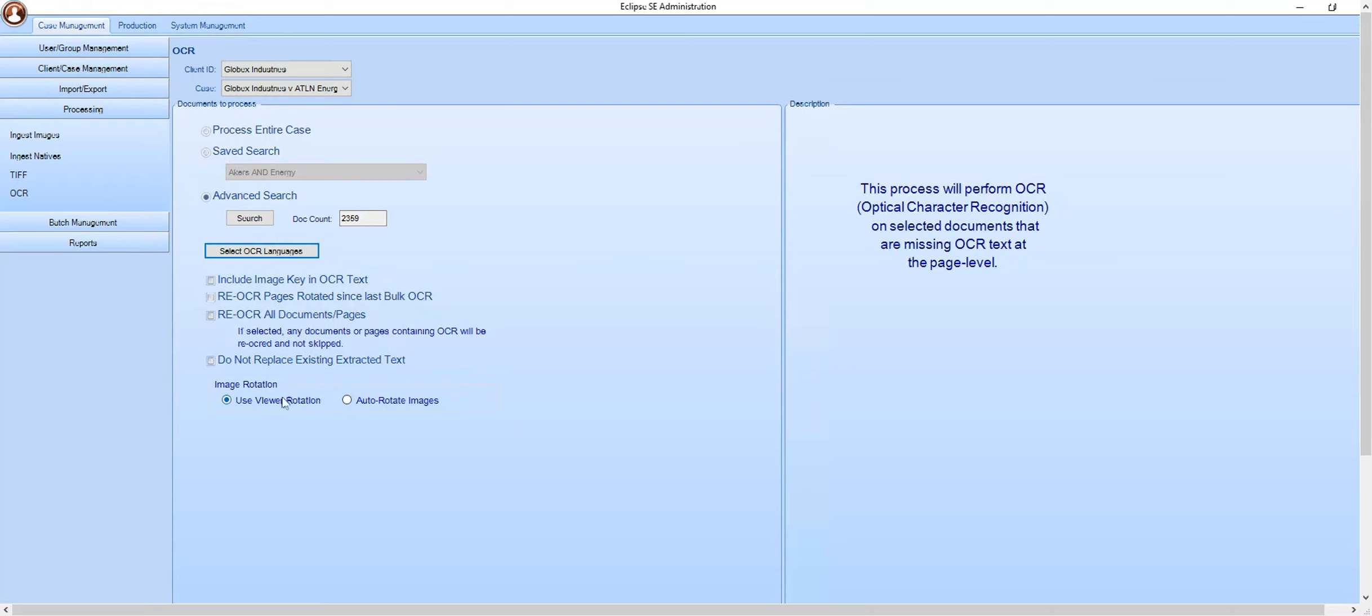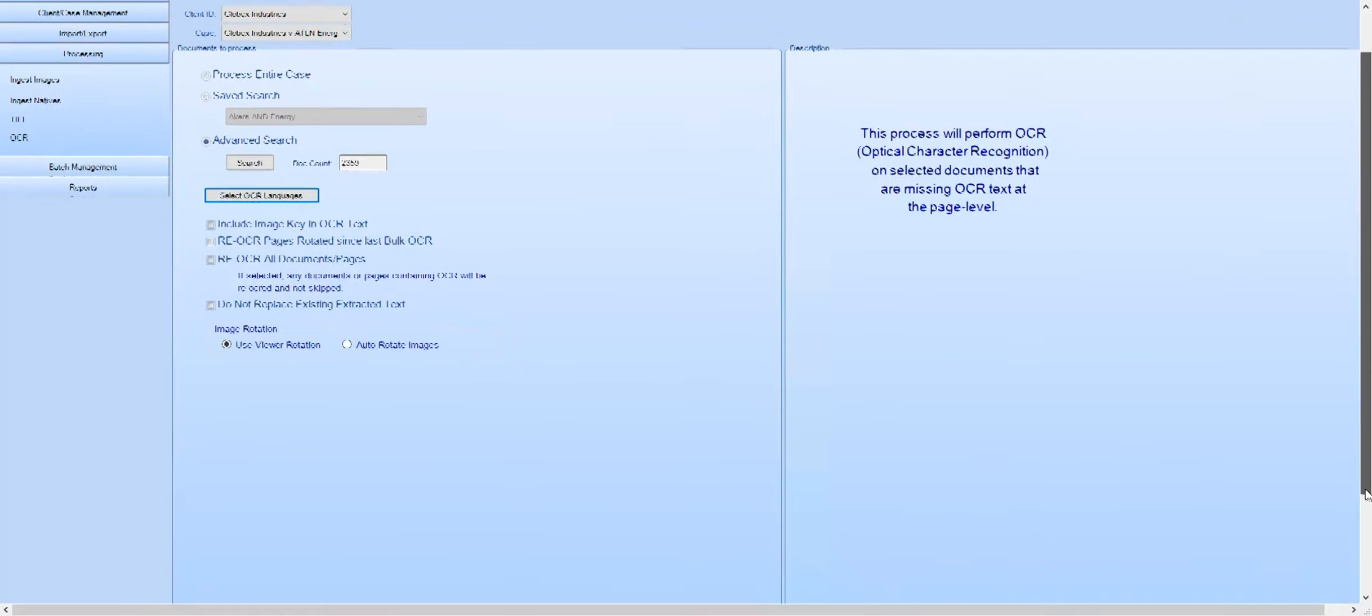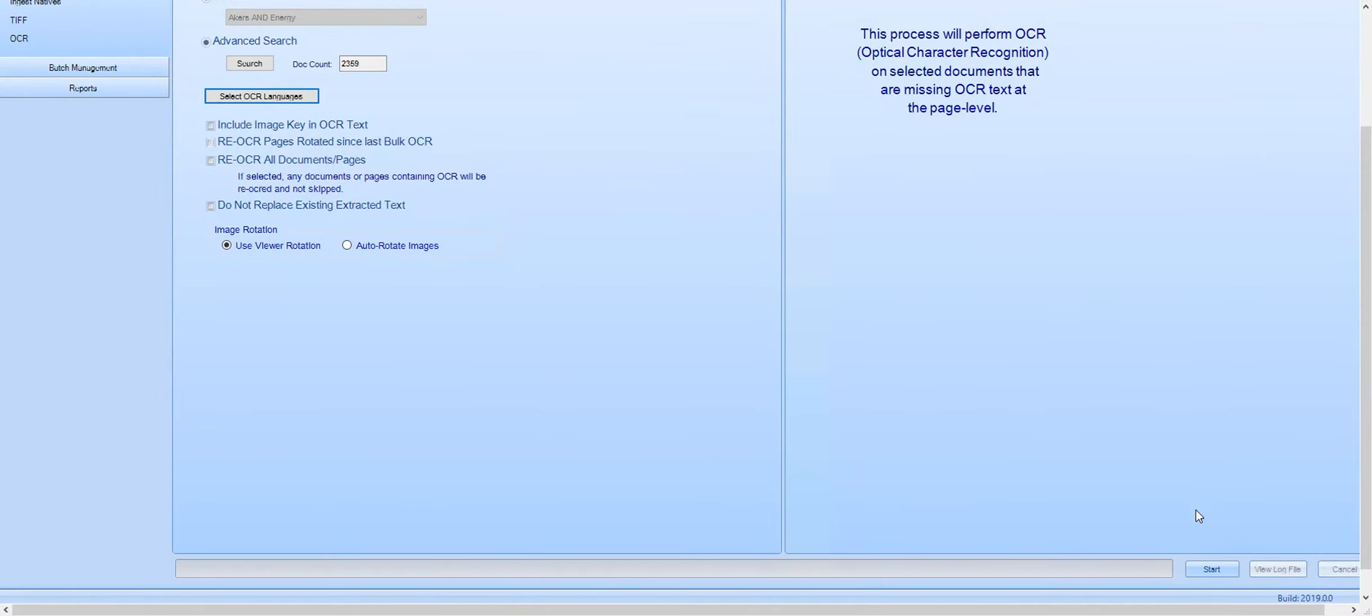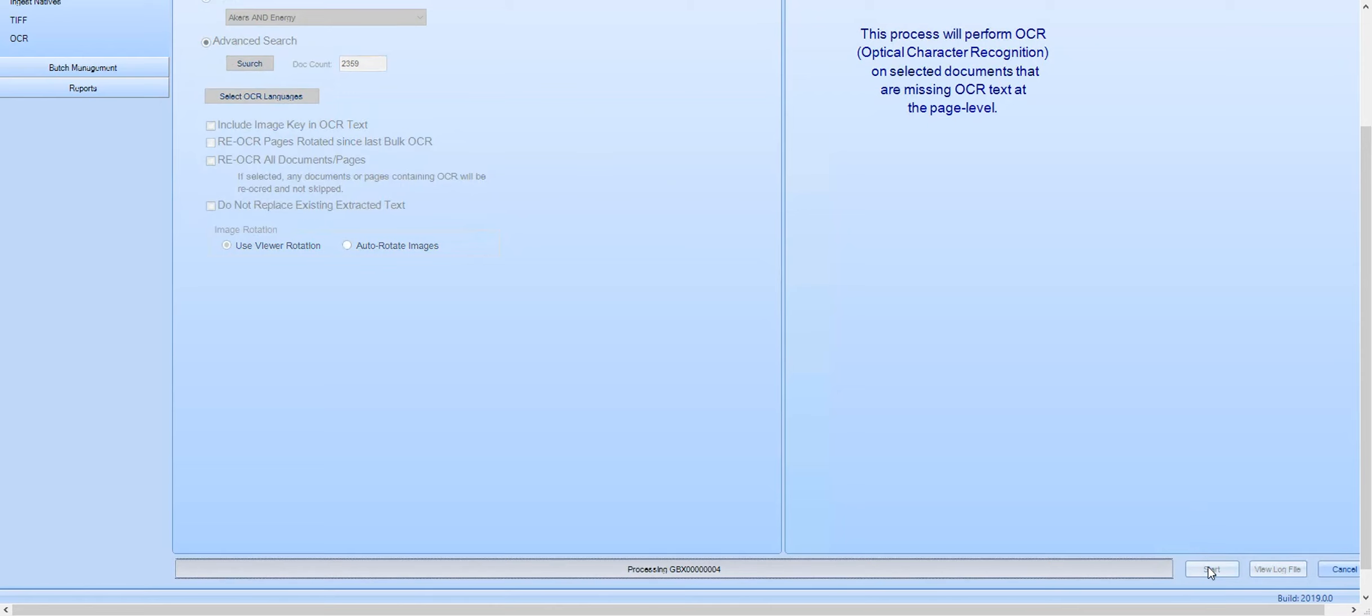You may also use the viewer rotation or auto-rotate images based on their display. Once you've selected your preferences, select Start in the bottom right-hand corner, and your processing will begin.